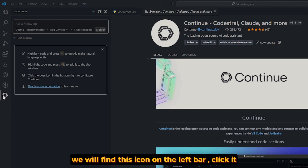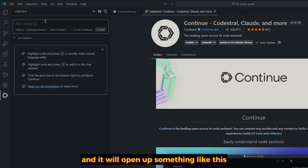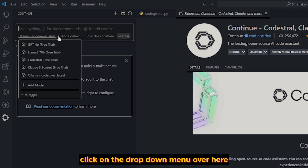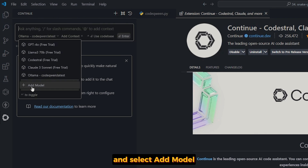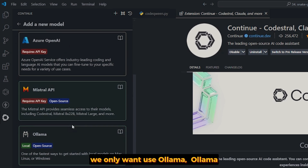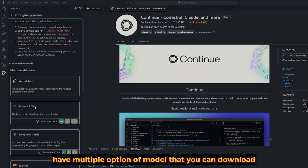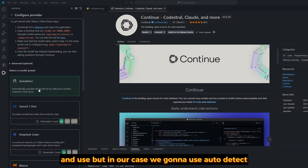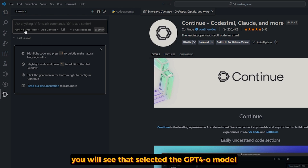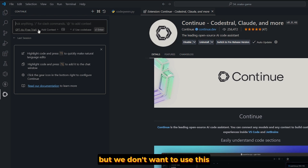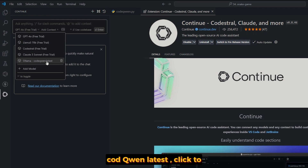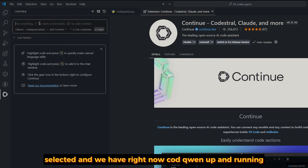After installing Continue, you will find its icon on the left bar. Click it and it will open up a chat panel. I already connected to CodeQwen, but I'll show you how. Click on the drop-down menu and select 'Add Model.' It will open up multiple options, but we only want to use Ollama. Ollama has multiple model options, but in our case we're going to use auto-detect. When you hit auto-detect, it will take you to the main page. Click the drop-down again and you will find the model you downloaded — 'Ollama CodeQwen latest.' Click to select it, and we have CodeQwen up and running.